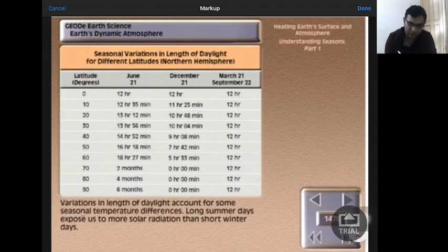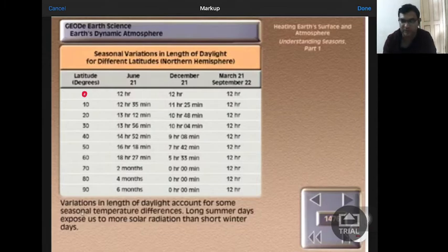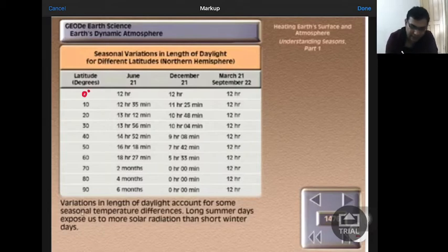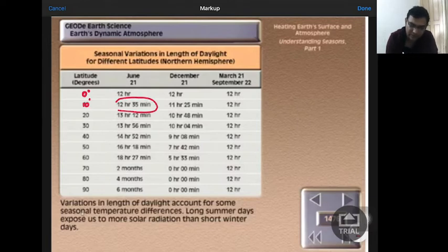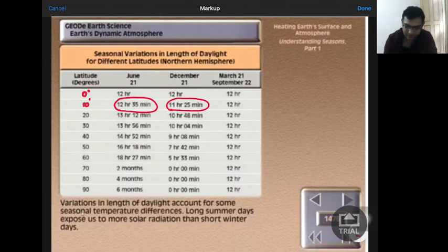At 0 degree latitude, they are receiving 12 hours sunlight on June 21st, 12 hours on December 21st, and March also 12 hours — there is no change. But at 10 degree latitude, it is 12 hours 35 minutes versus 11 hours 25 minutes — that means there is a change in temperature between June 21st and December 21st.